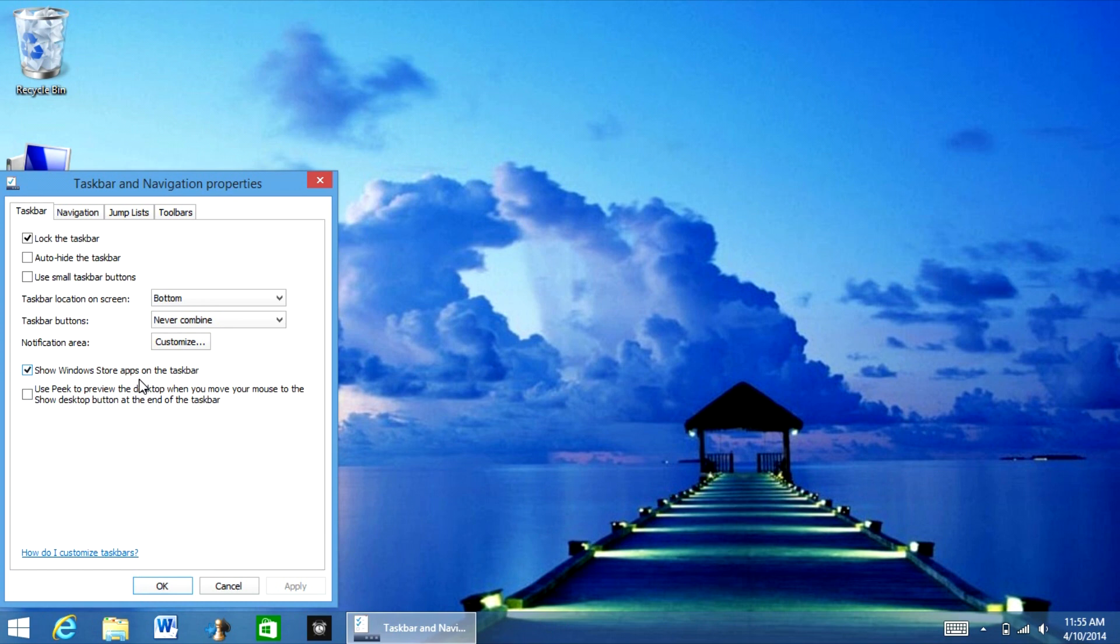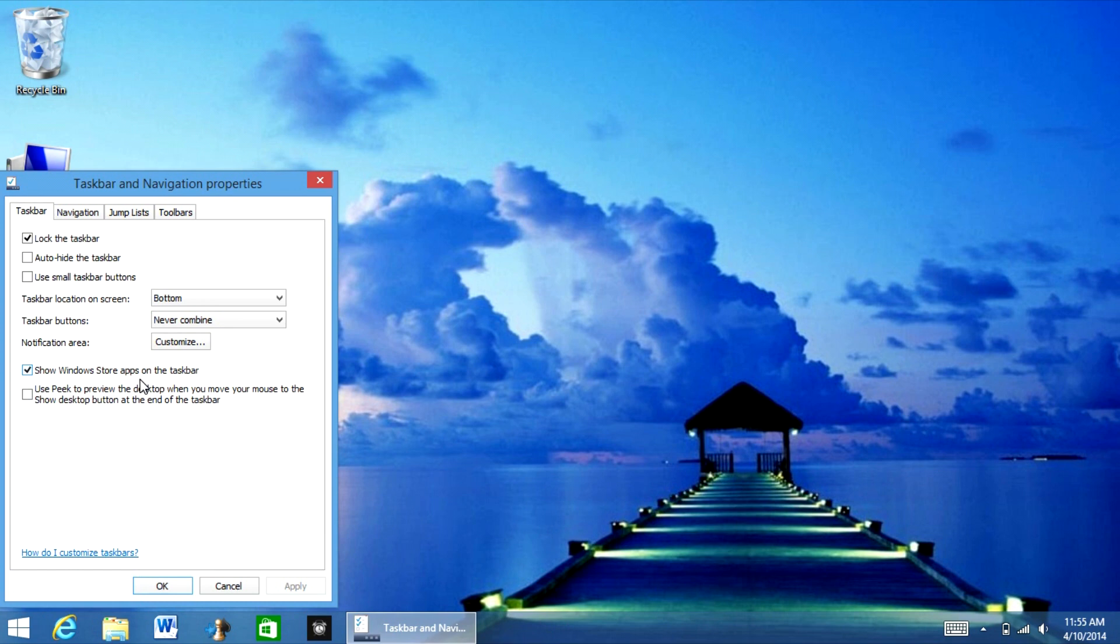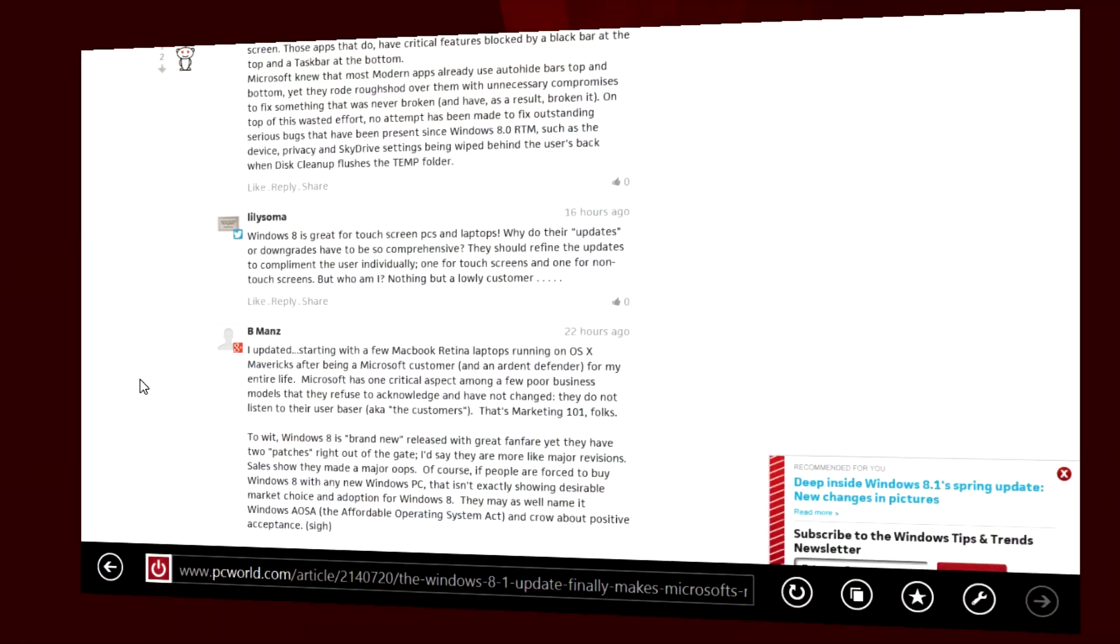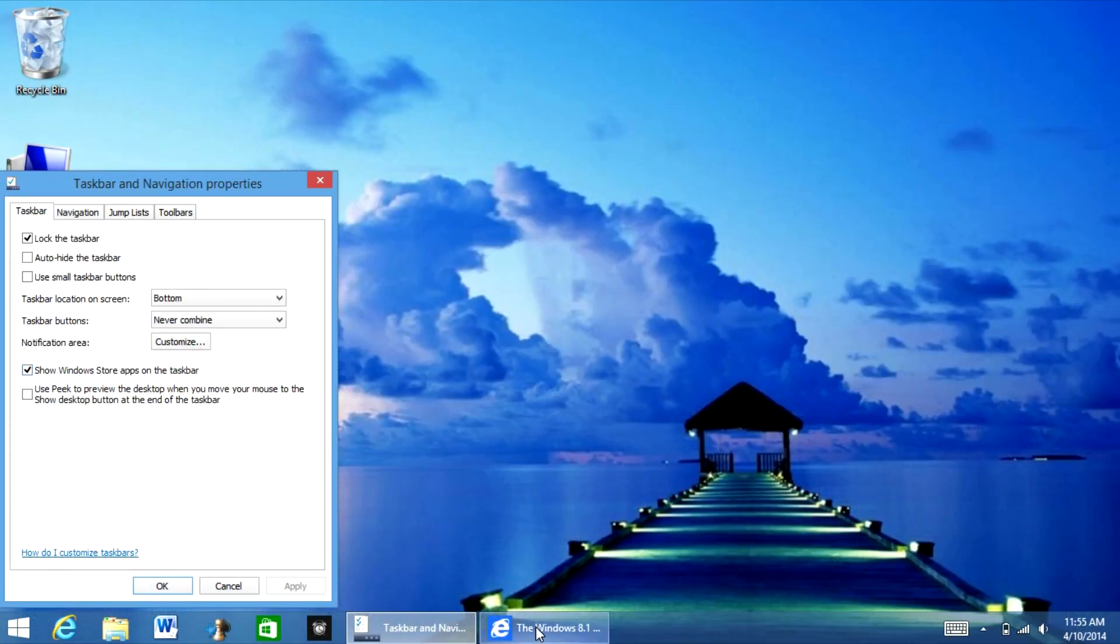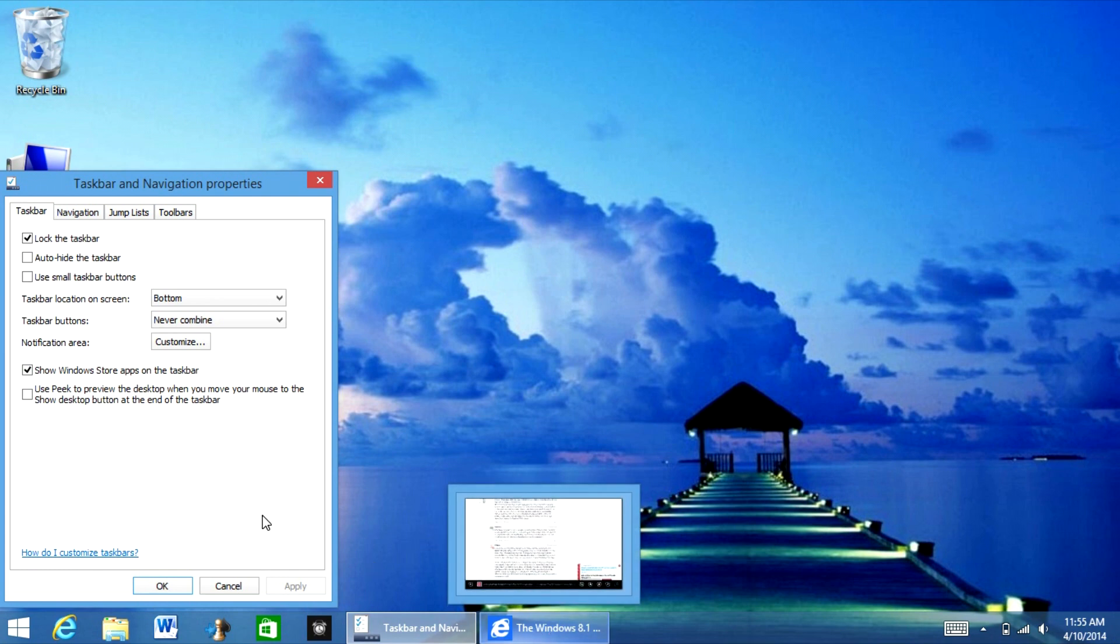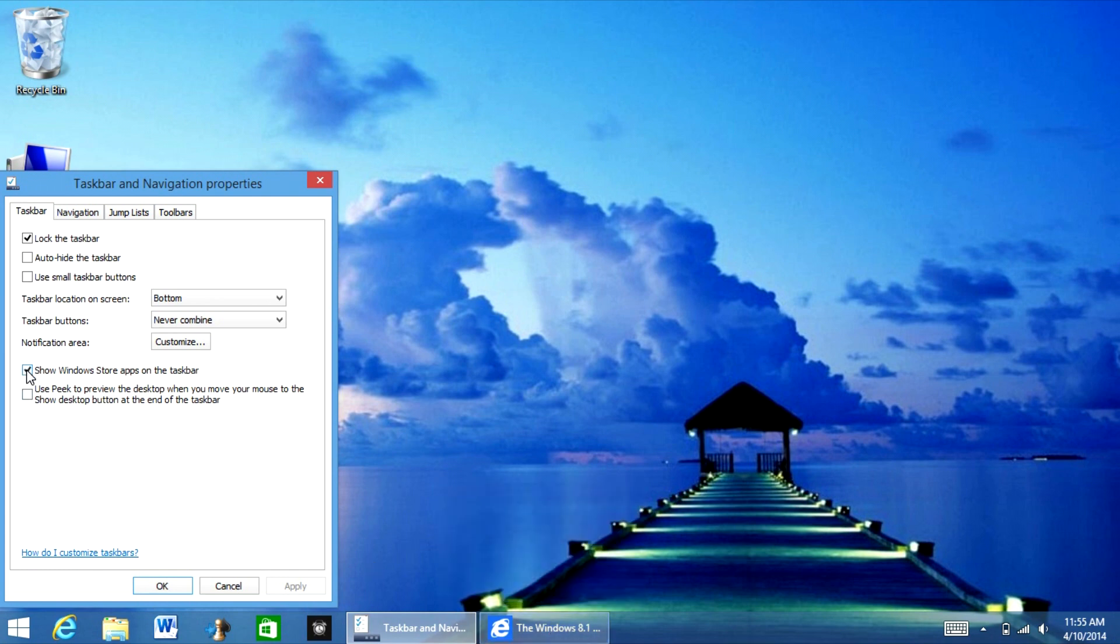So basically what that means is that if I open Internet Explorer, it shows right here that I have Internet Explorer open. So when I uncheck this and then hit apply, it disappears.